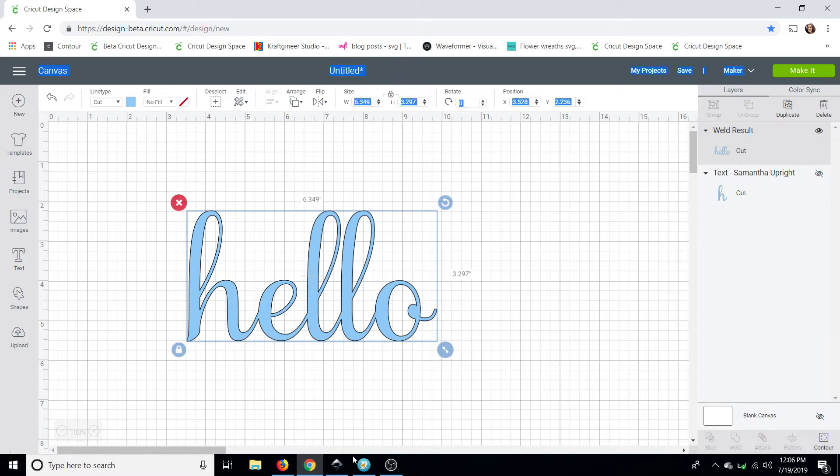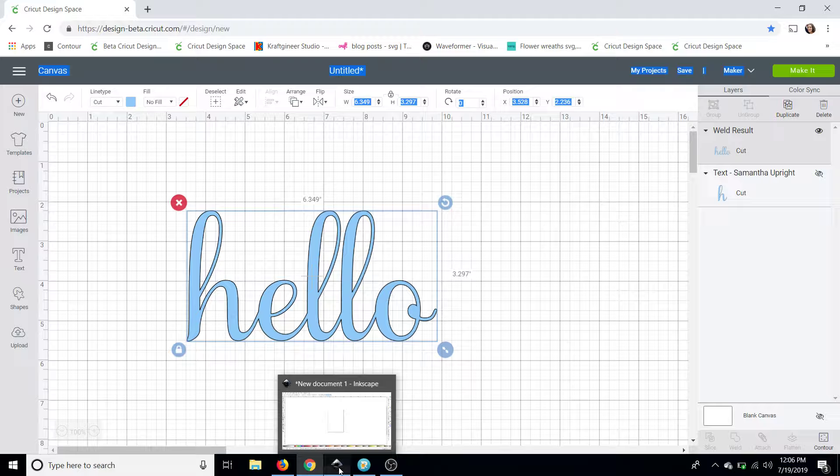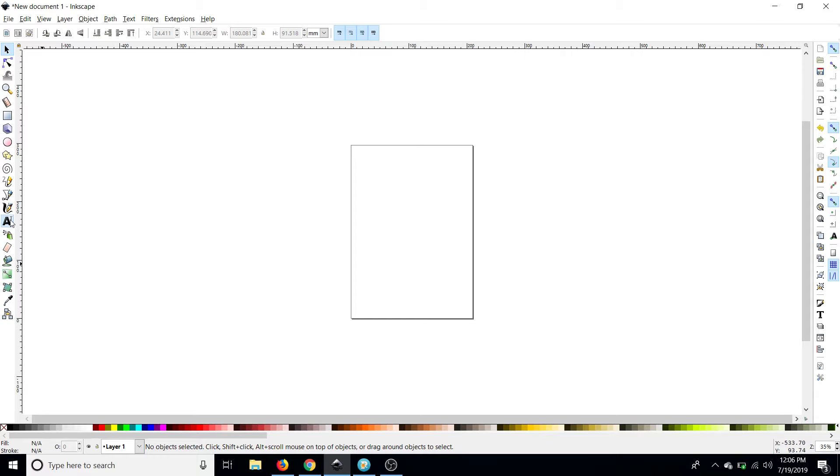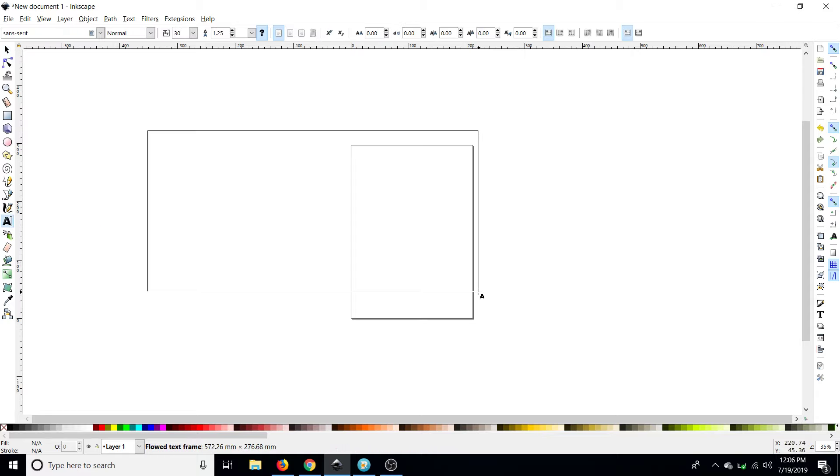Okay so now I'm going to go over to Inkscape and quickly show you guys how we can do it here. We're going to go over to the text box here. We are going to just make a box. I'll type hello.